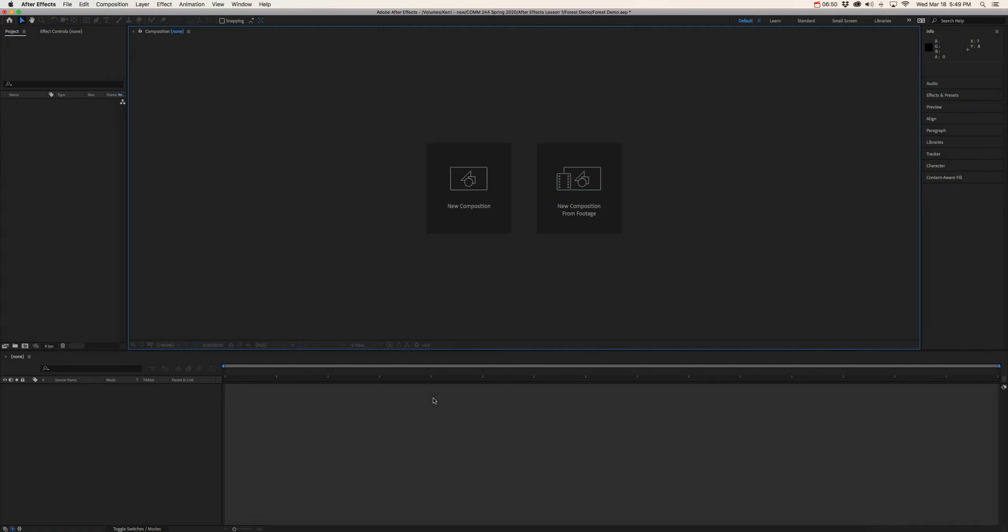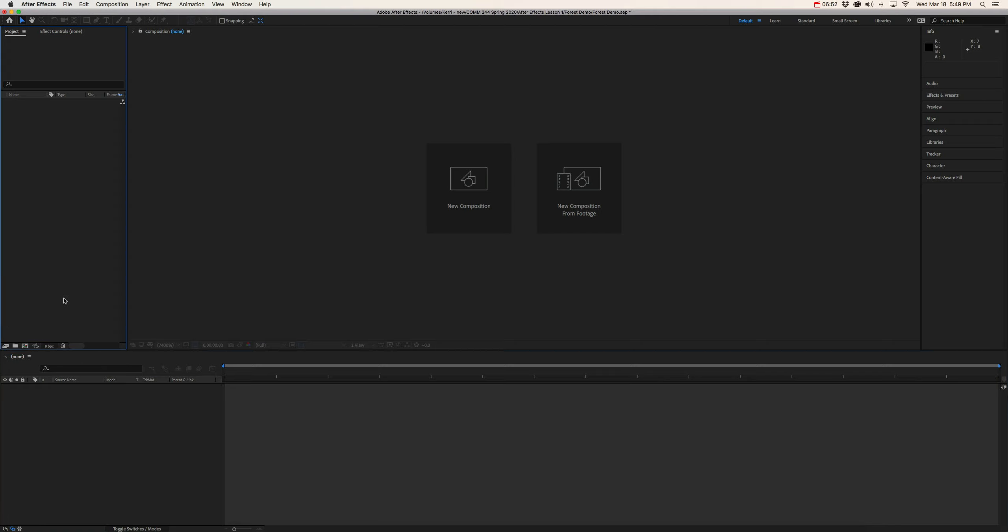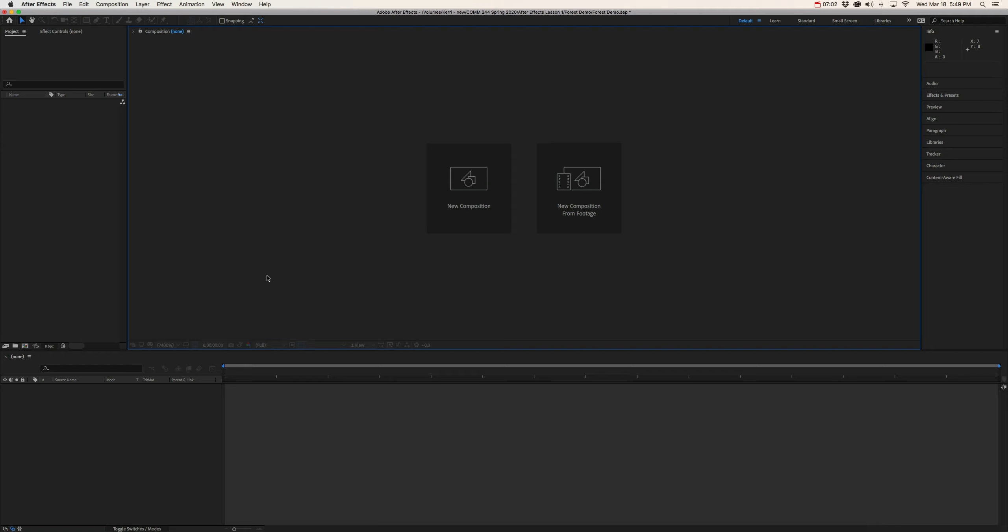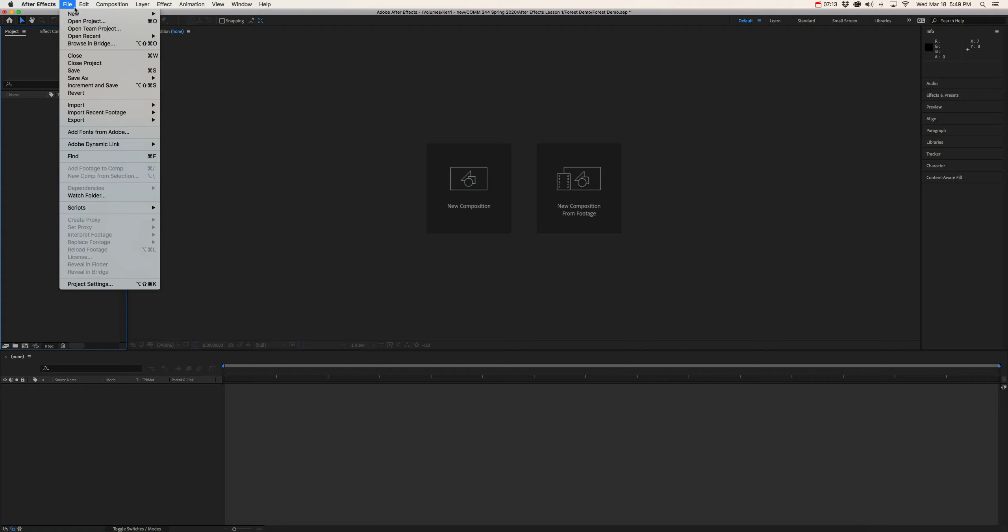So that's pretty much part two of our introduction to After Effects. In preparation for part three, there's one more thing I want to do with you. So I want to save this window. I want to save this file in the forest demo folder that we created together. So if we can all go to file, save as.